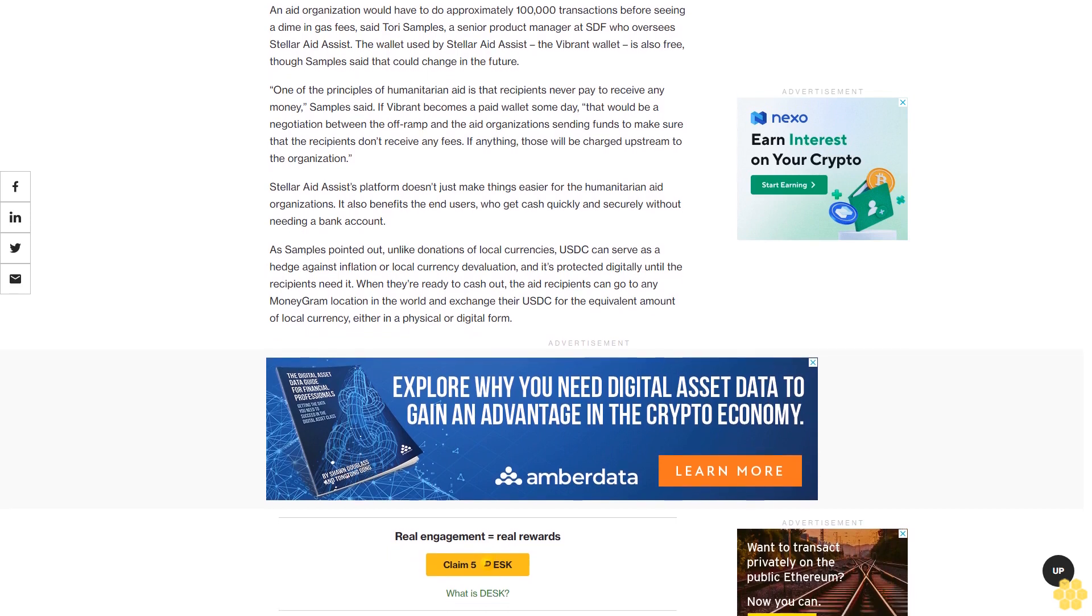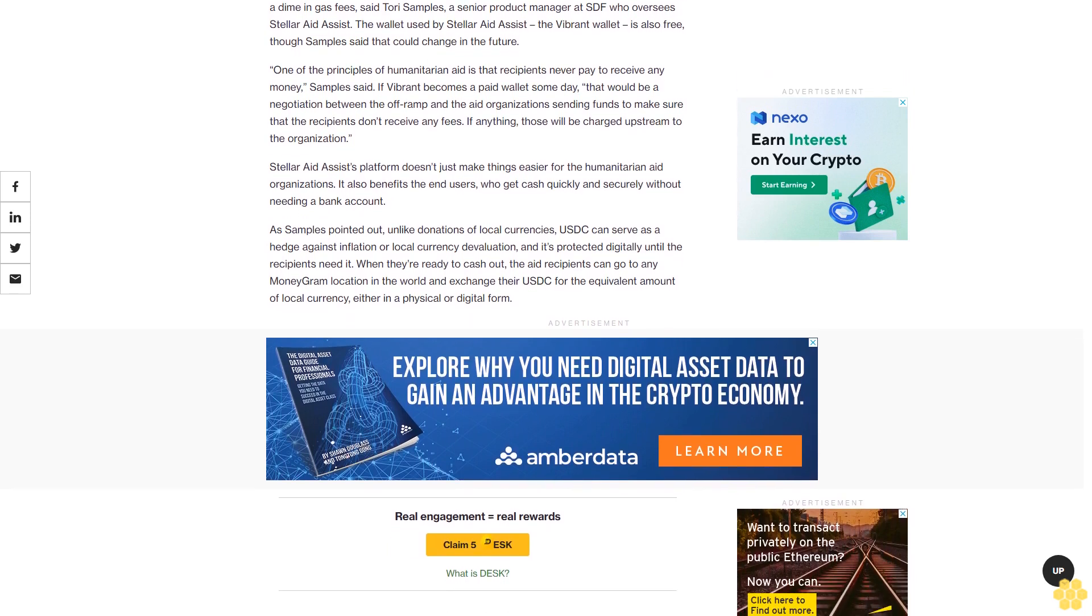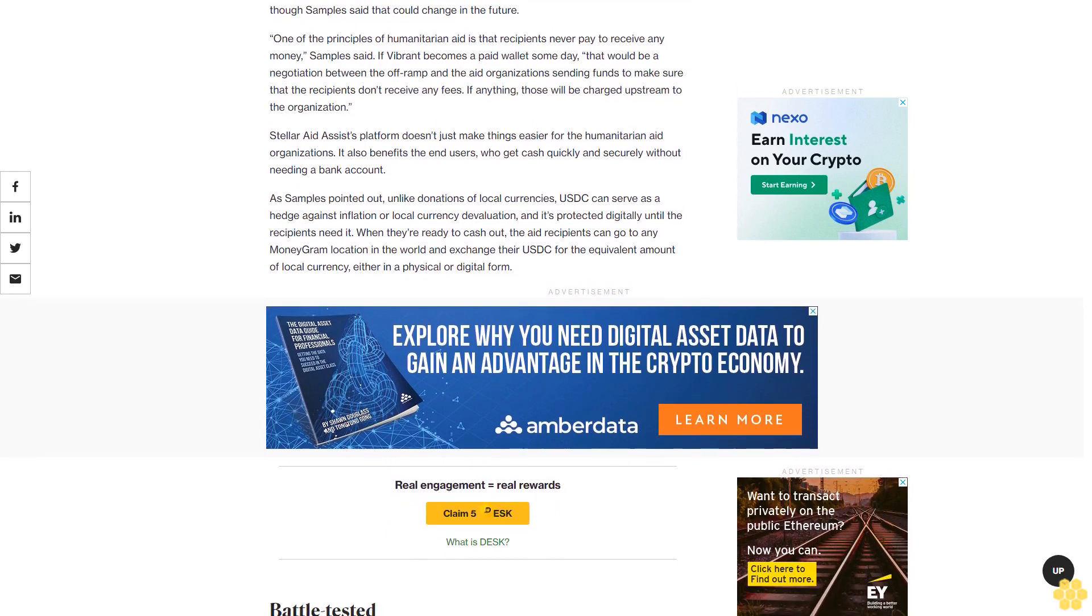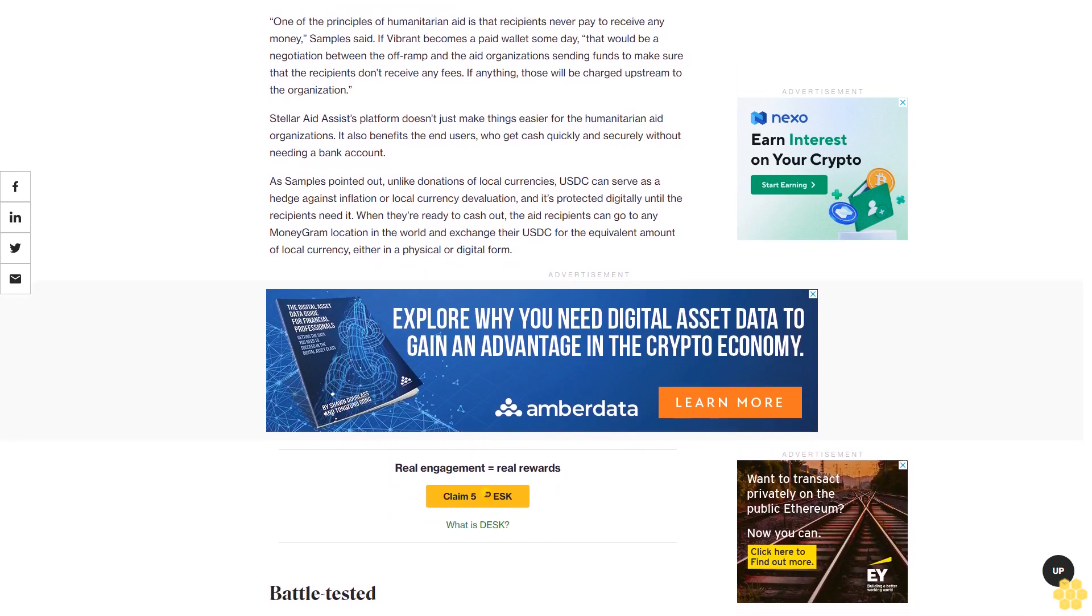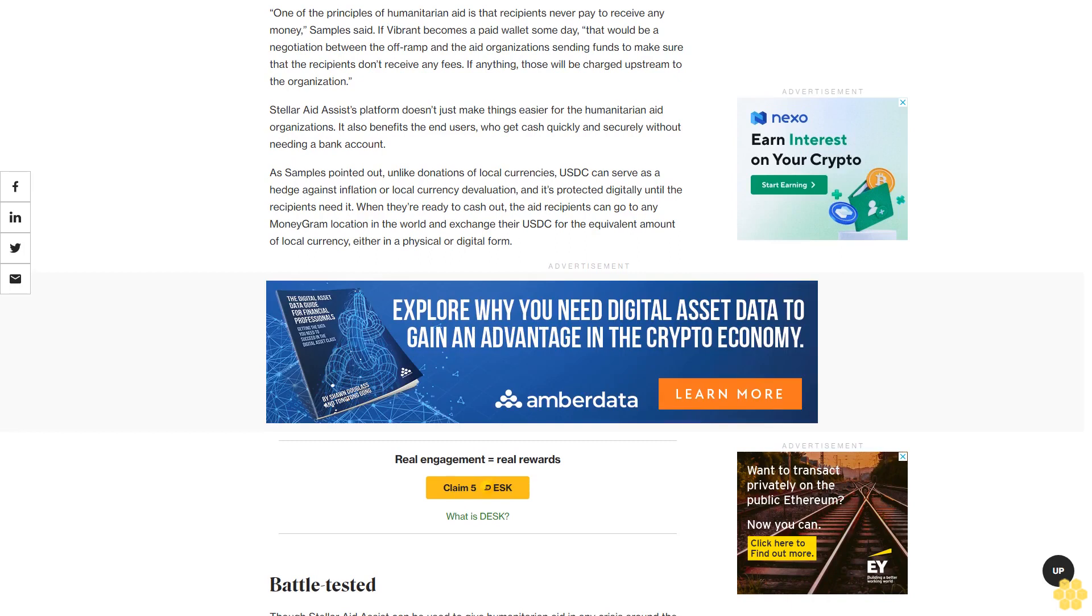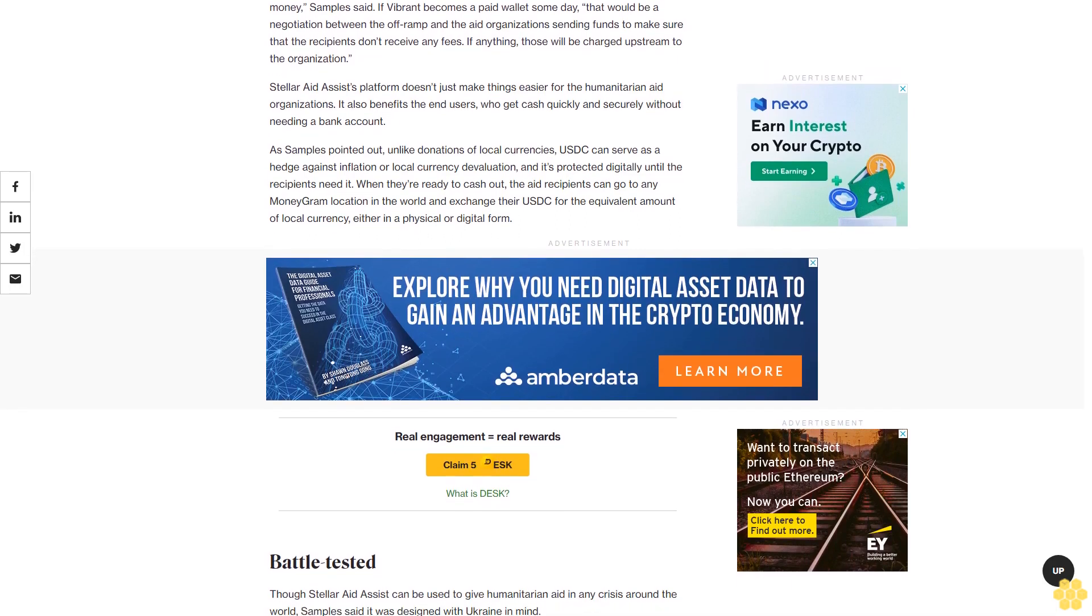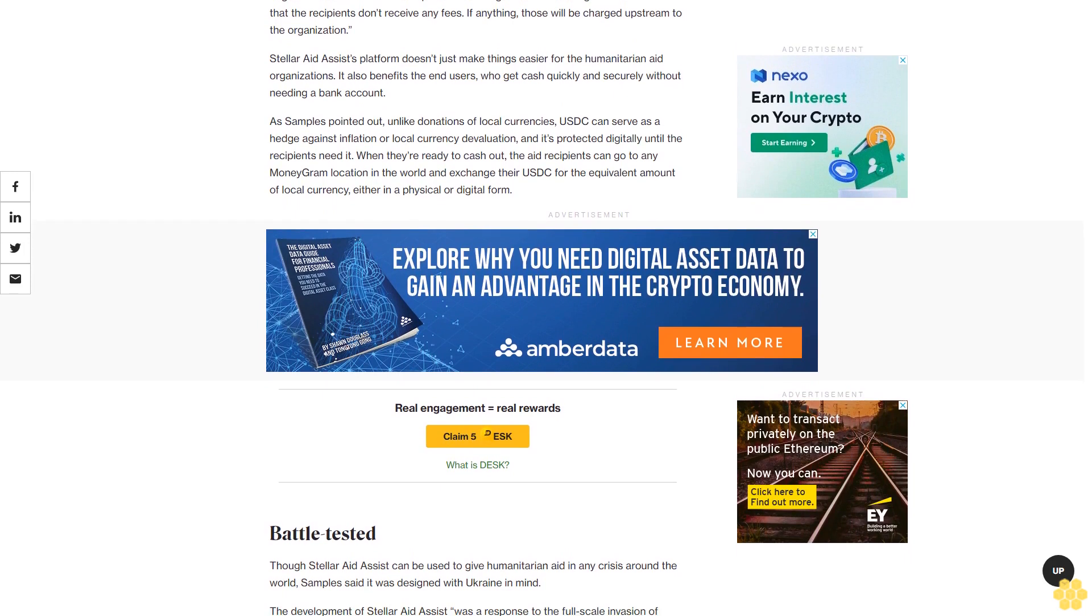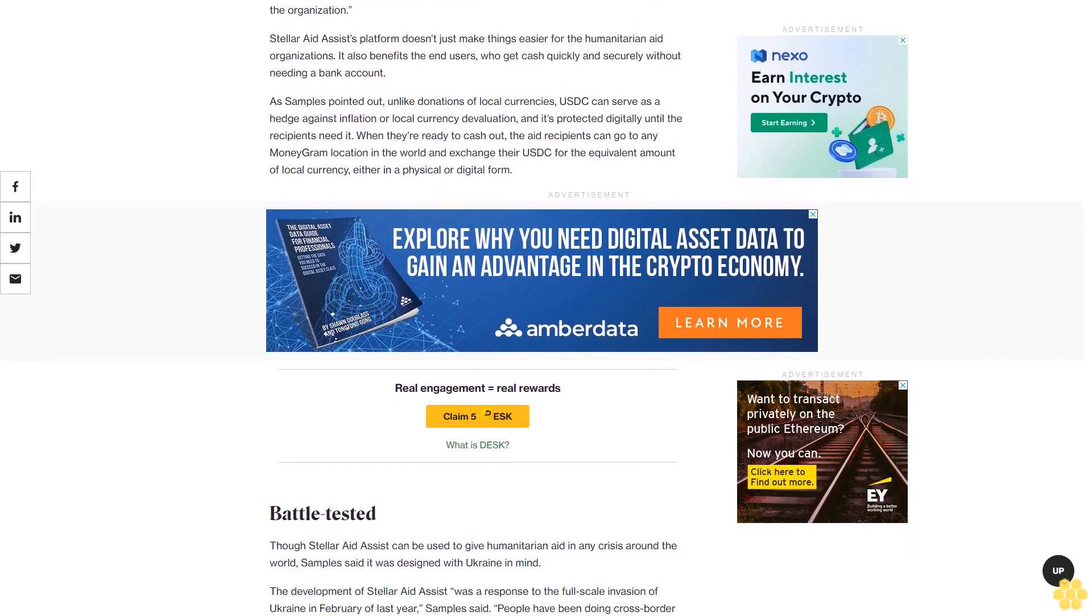When they're ready to cash out, aid recipients can go to any MoneyGram location in the world and exchange their USDC for the equivalent amount of local currency, either in physical or digital form.